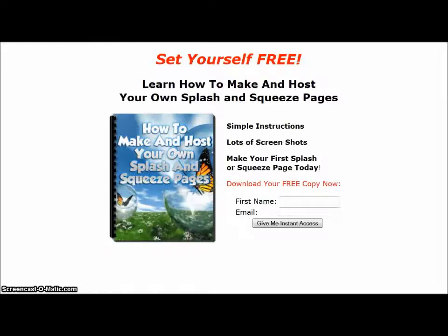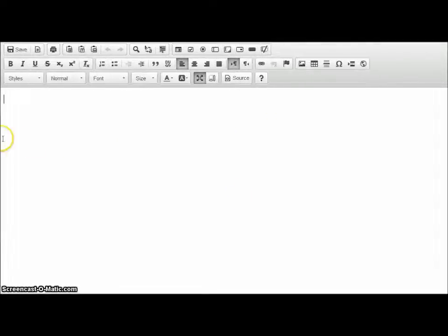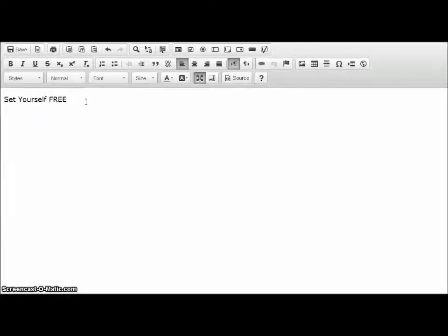Now, I want the page to look like this, so I'll put in my information bit by bit. 'Set yourself free' — this is going to be the heading of my squeeze page.